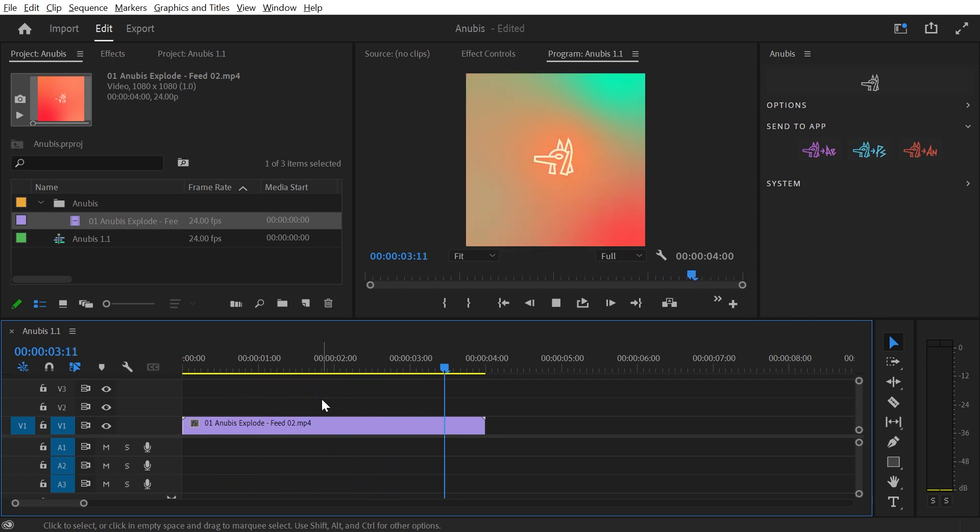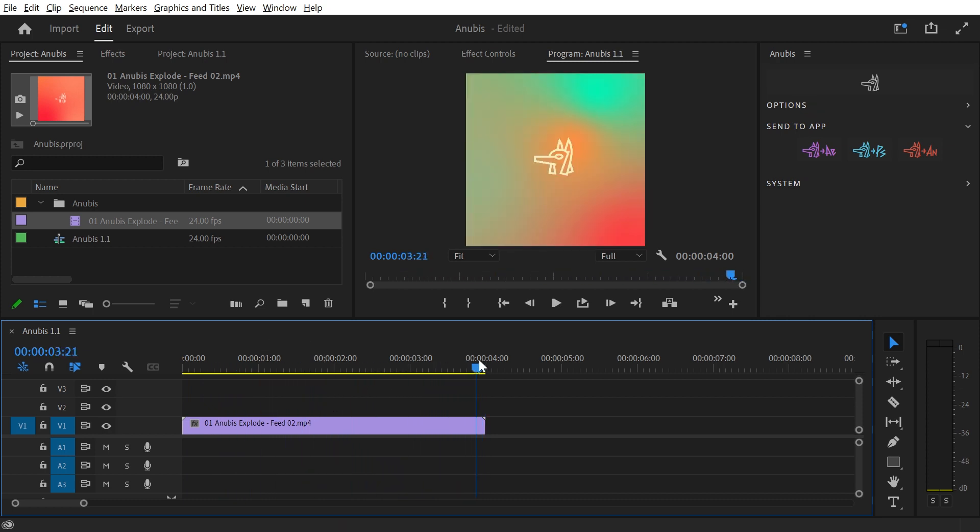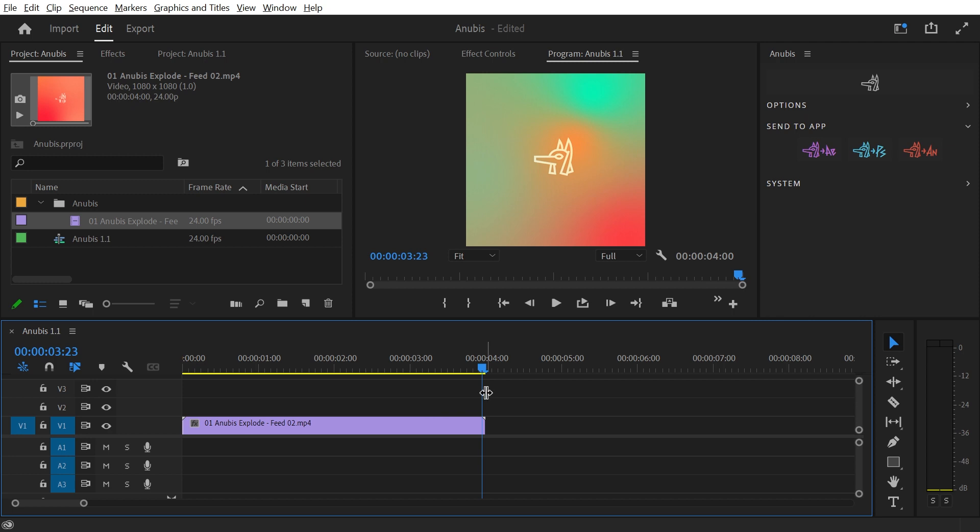One important thing to note is that Anubis cannot create new Premiere project files, so you must have a project file open in Premiere prior to sending to this app. After Effects, Photoshop, and Animate do not have this issue.